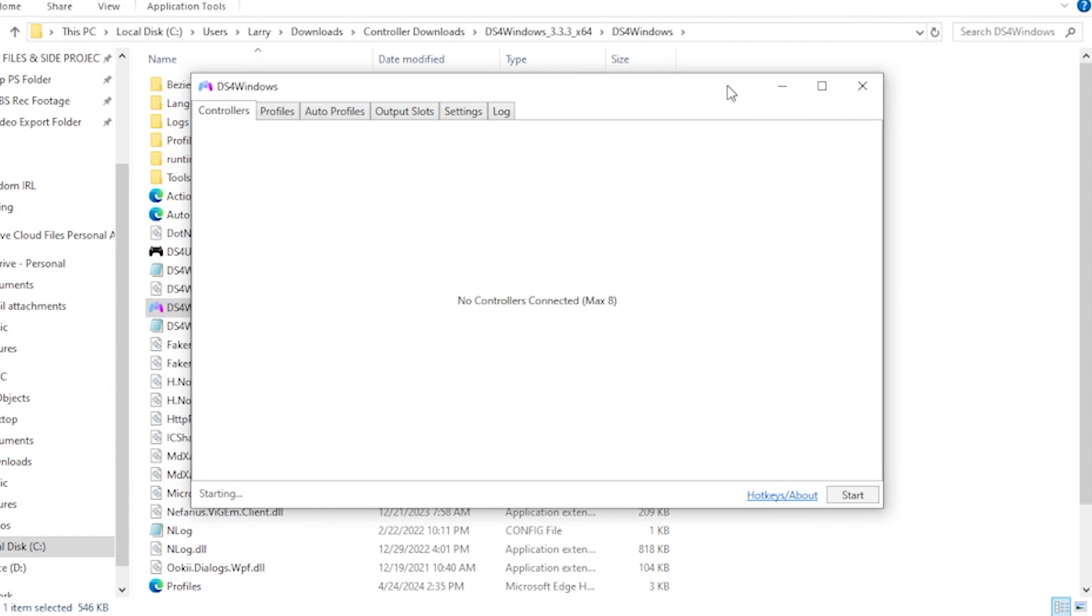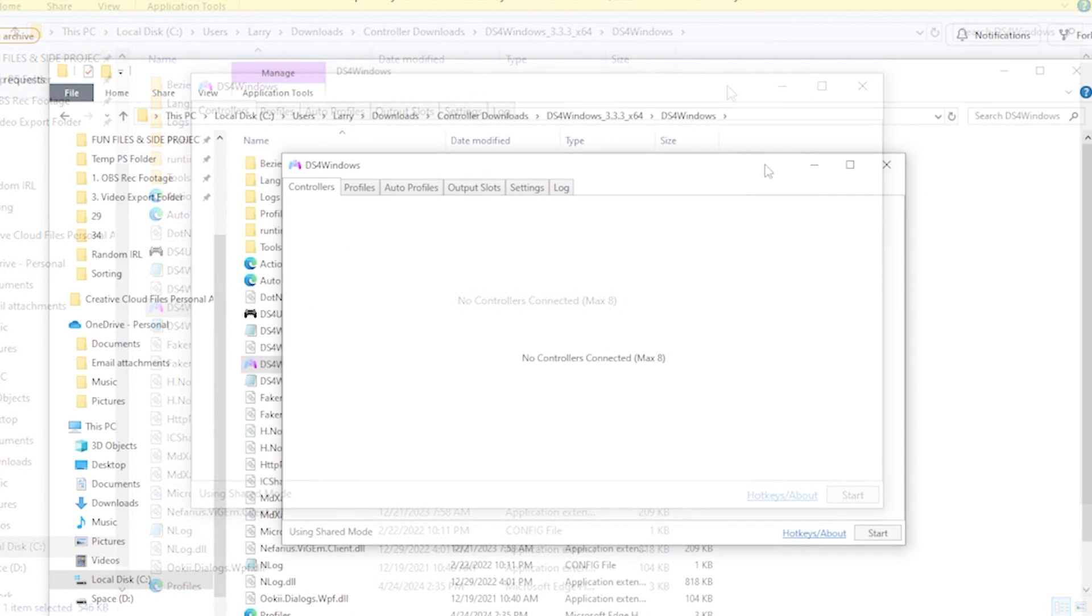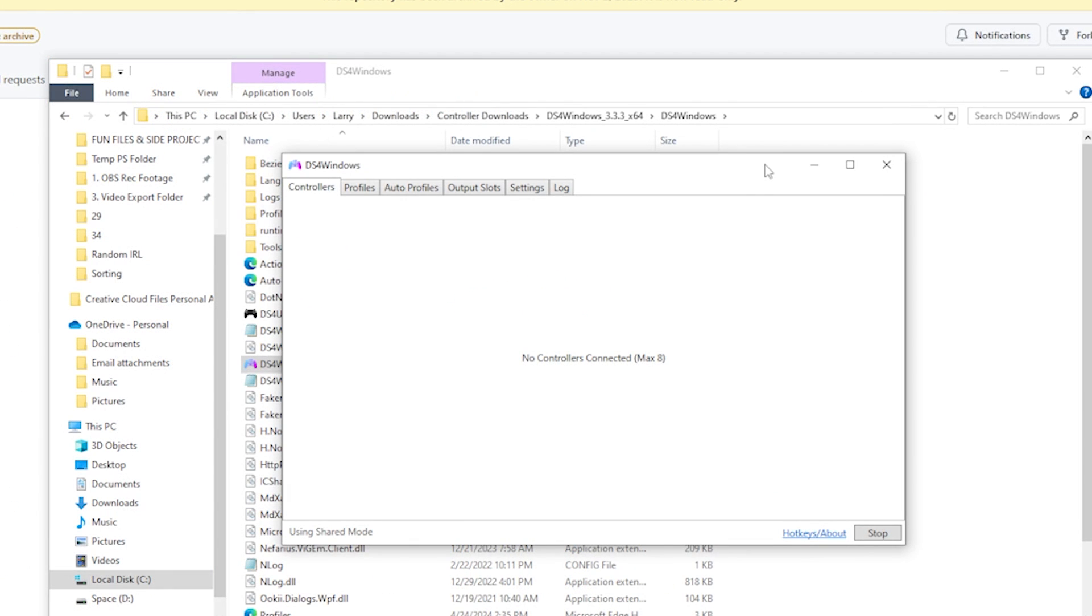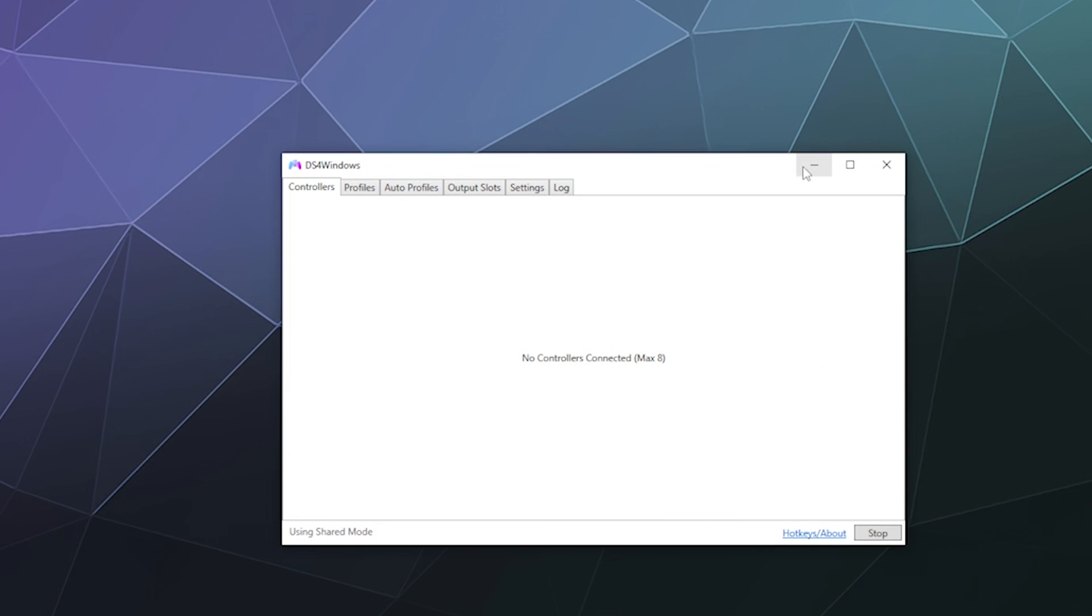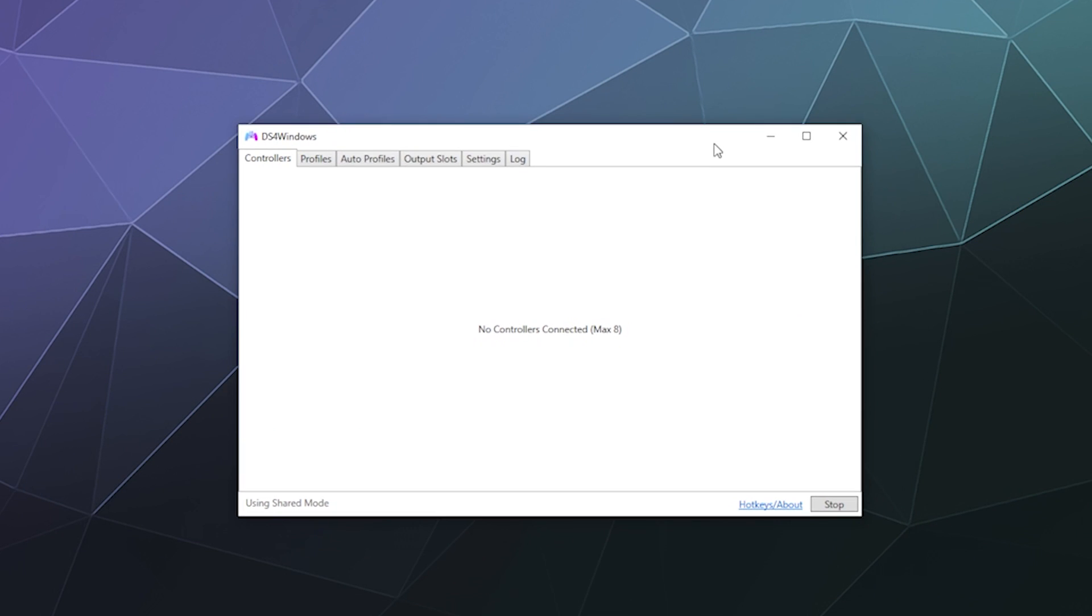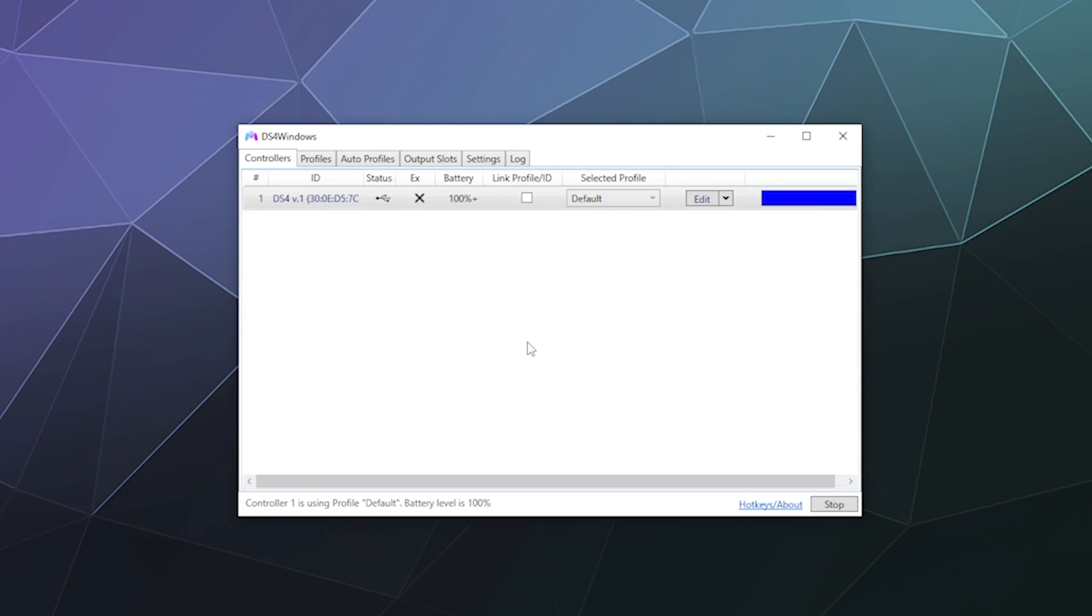Then what should happen is the DS4Windows actual software page should open, which looks exactly like this. So if the computer is properly detecting your controller, it should pop up on the little list of devices right here that you see right now. You have two options to connect your controller. You can either plug it in like I did, or you can also connect your controller via Bluetooth, which is a different tutorial that I'll do on the side just for the sake of keeping this short.